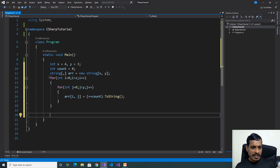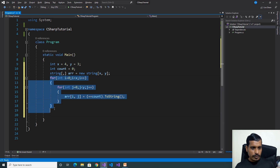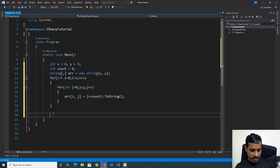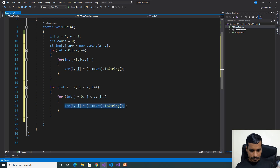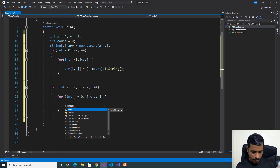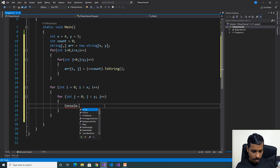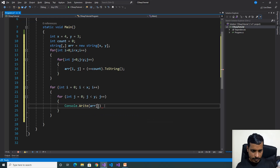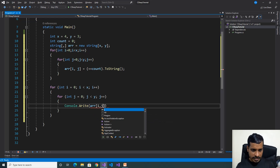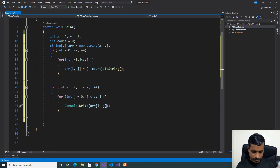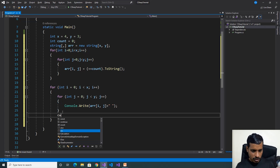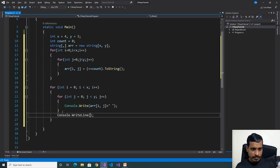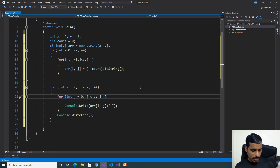Now we will print the values from the array. Copy this code and paste here, removing the store statement. Use Console.Write and pass array of i comma j with some whitespace, and then Console.WriteLine at the end of each row. We will execute this code with Ctrl+F5.